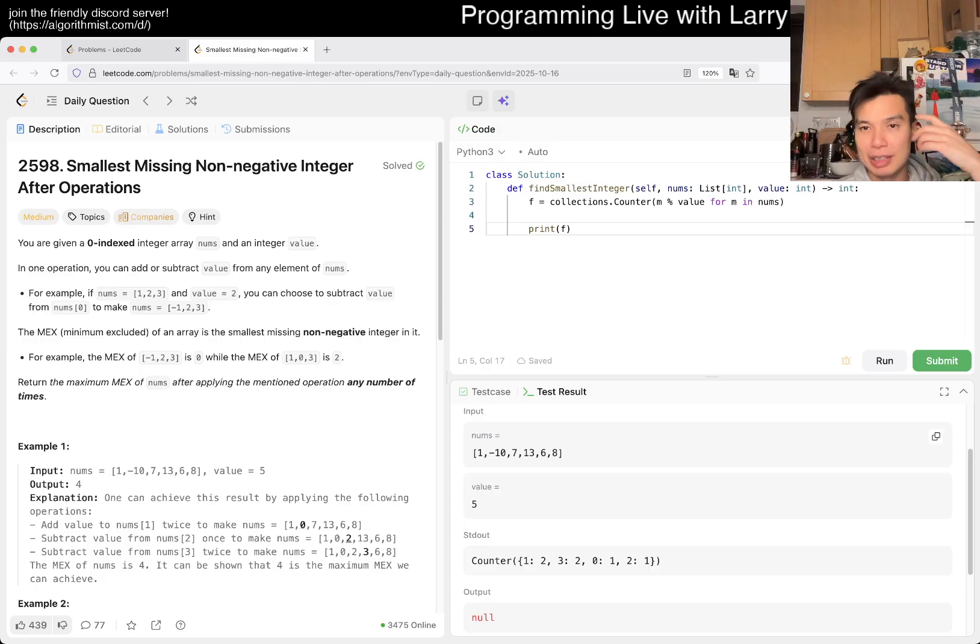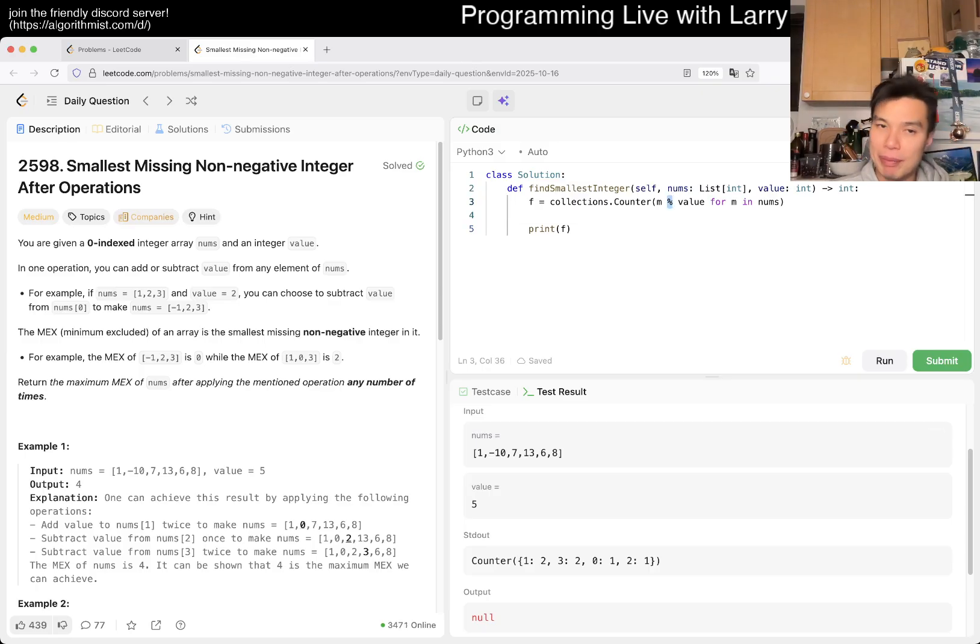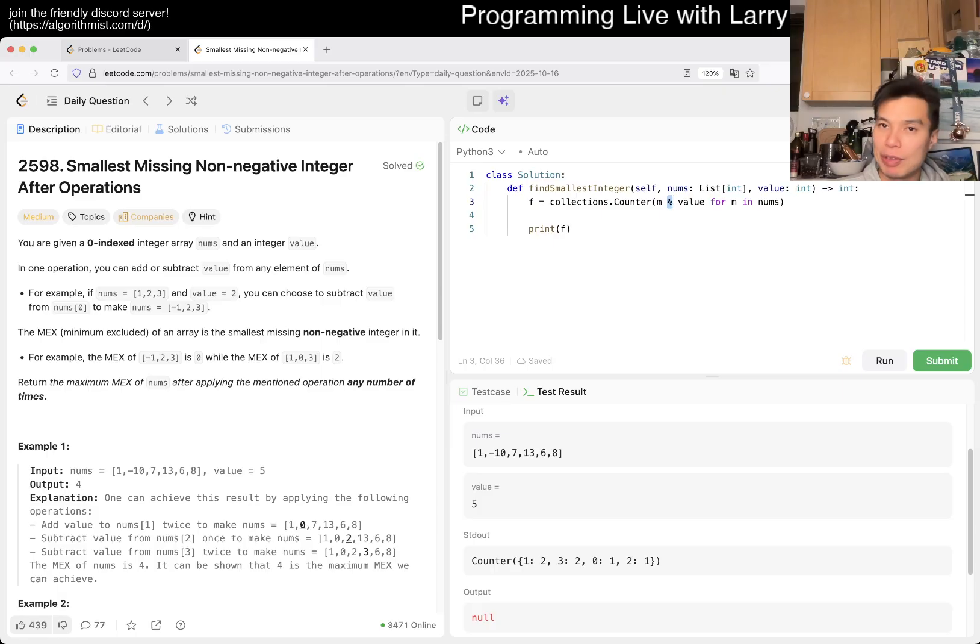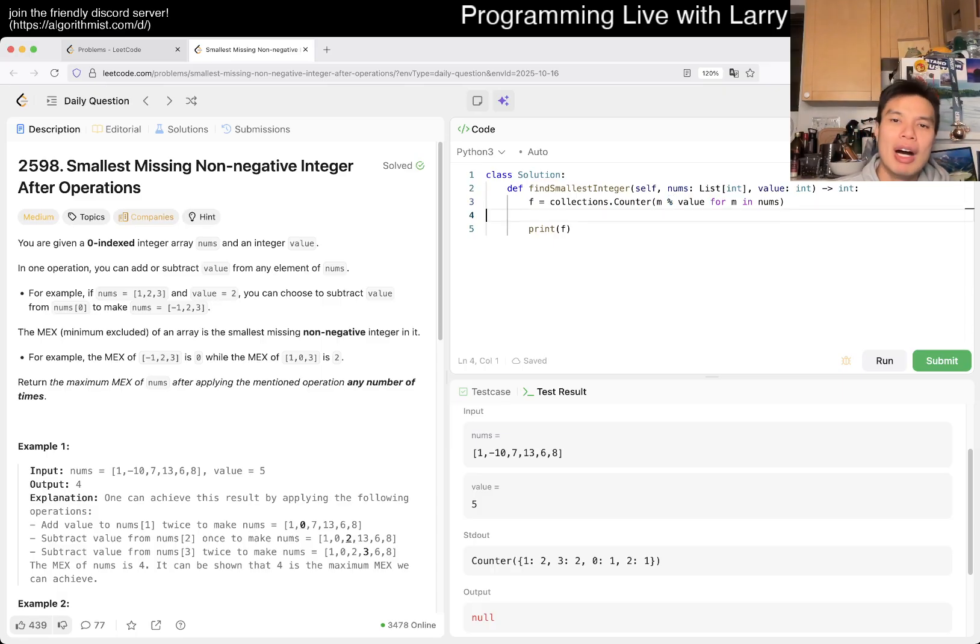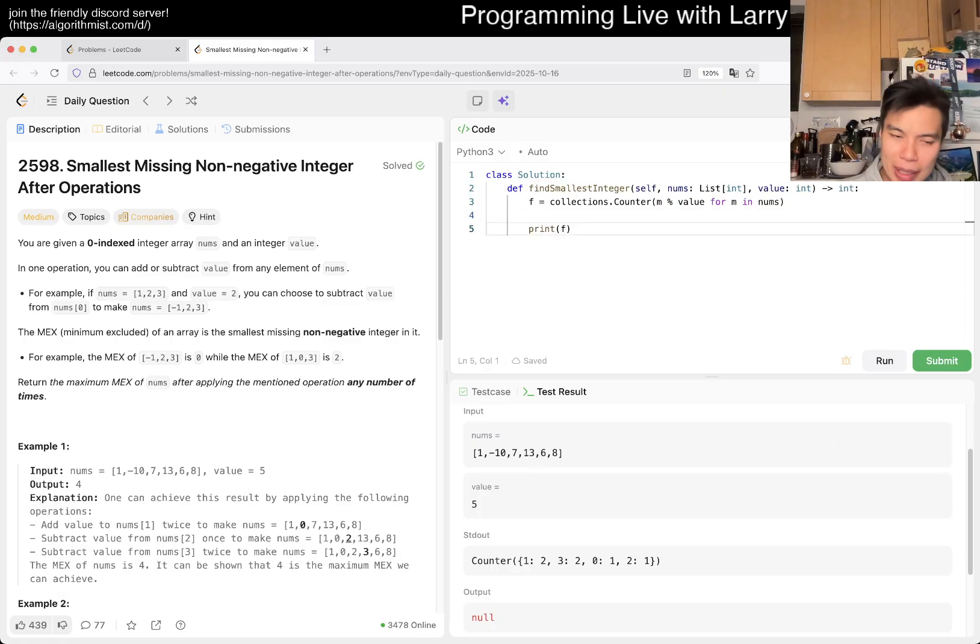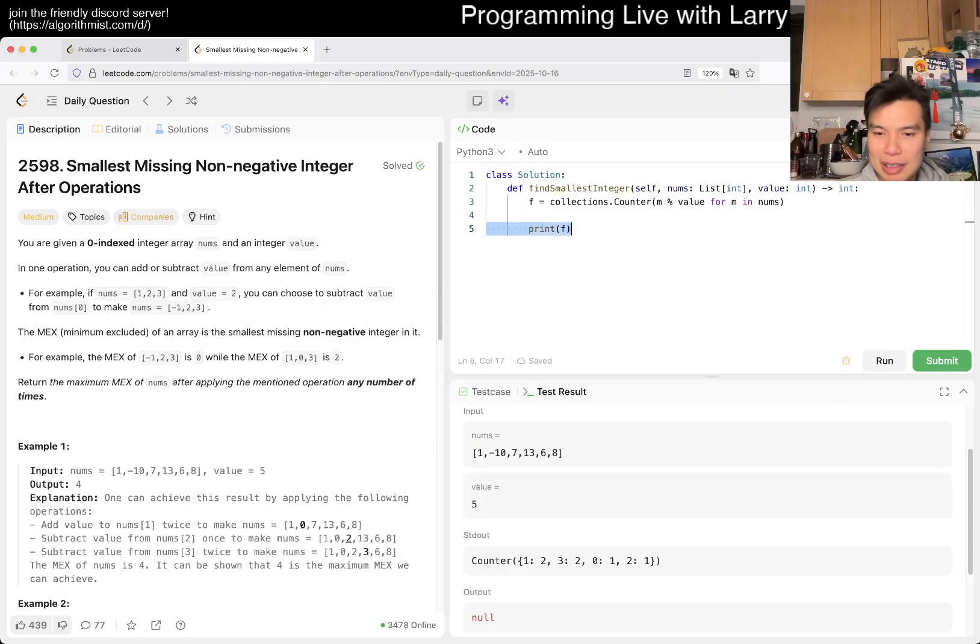Just to be clear, in some languages mod of a negative number may give you a negative number depending on your language, so you have to be careful. But in Python it does not. Yeah, you can see.